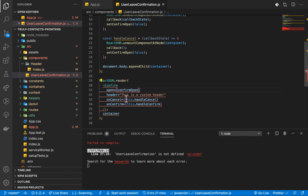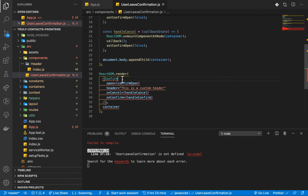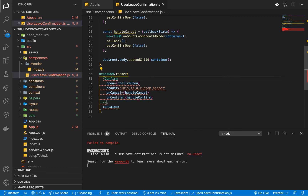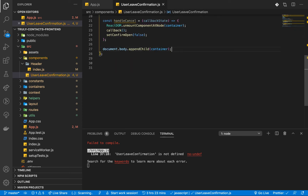For the cancel prop, we will be calling handleCancel. Let's remove the 'this' reference since this is a function component. Let's import Confirm from Semantic UI — make sure you have it imported from semantic-ui-react. Let's also make sure we are exporting: export default UserConfirmation.